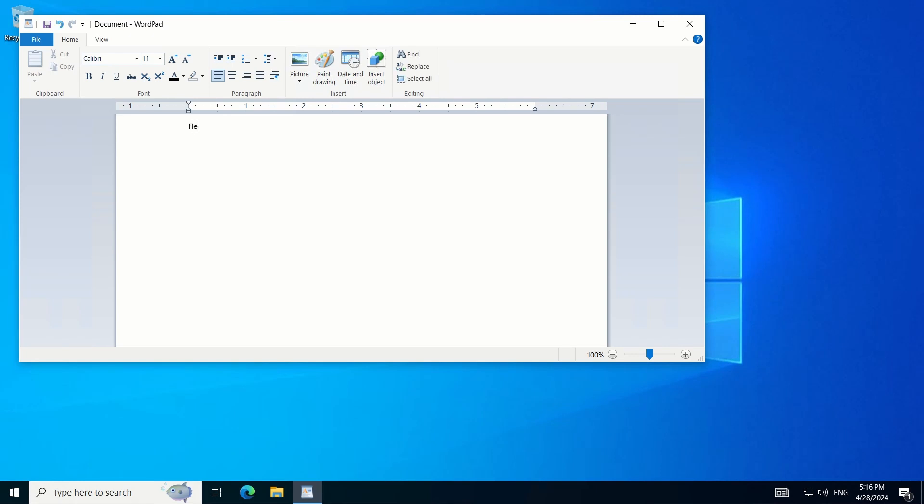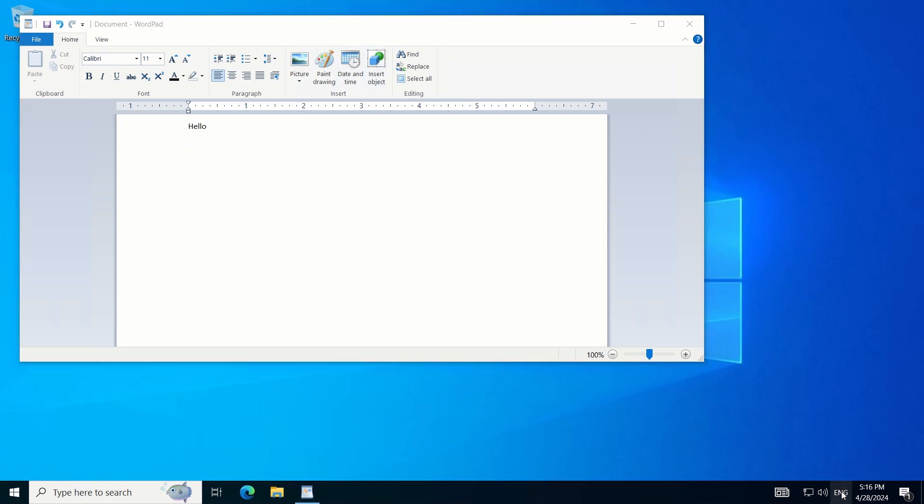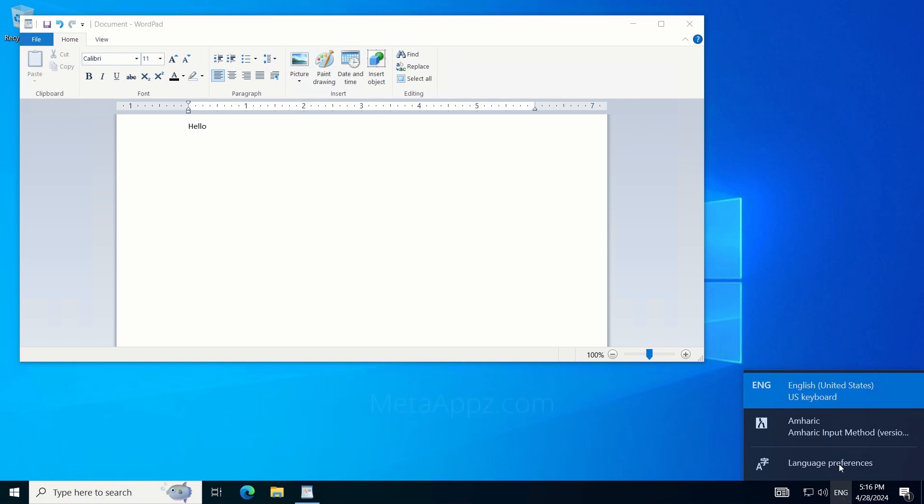Start typing in English. To switch to Amharic, look at the taskbar at the bottom right side of your window. You will see an icon that reads ENG. Click on it. Select Amharic from the options.